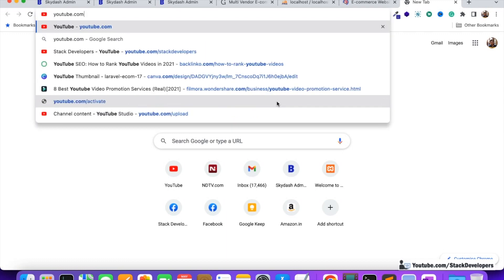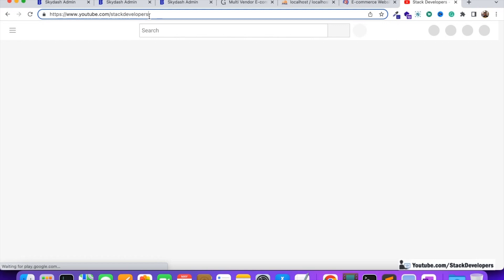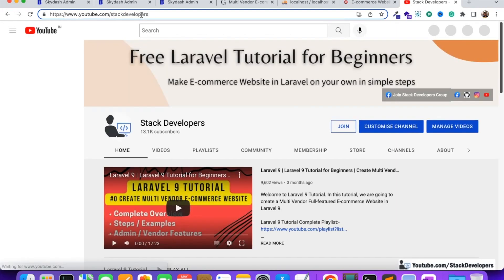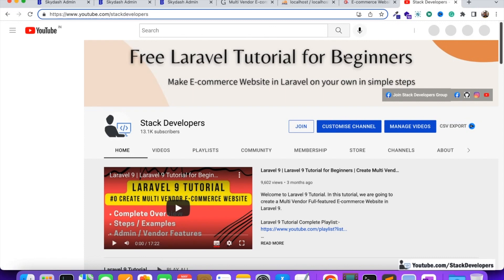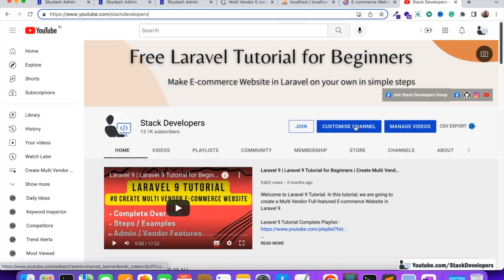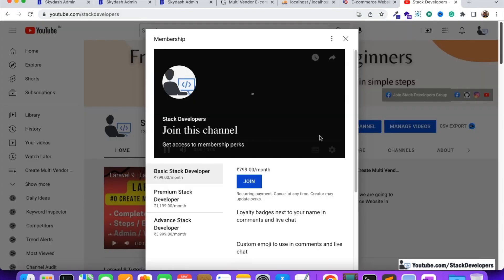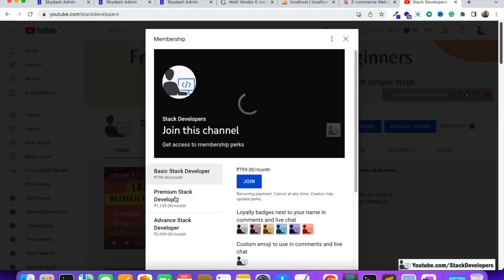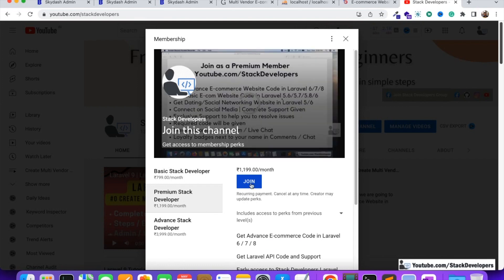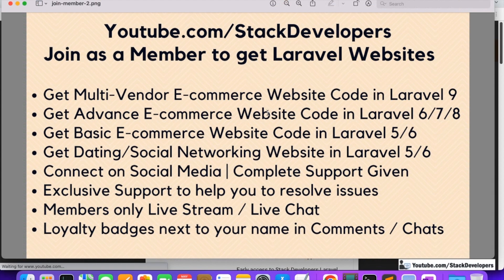You just need to open youtube.com/stackdevelopers — S-T-A-C-K-D-E-V-E-L-O-P-E-R-S — and join the channel as a premium member. Once you join as a premium member, you will get: the multi-vendor e-commerce website code in Laravel 9, the advanced e-commerce website code in Laravel 6, 7, and 8, and the busy e-commerce website code in Laravel 5 and 6.